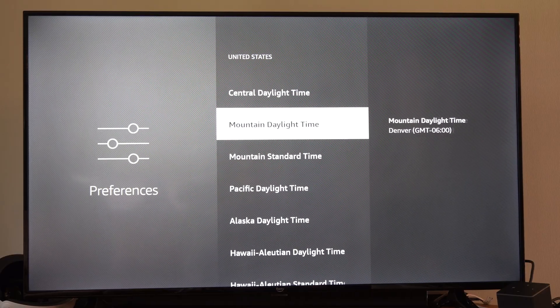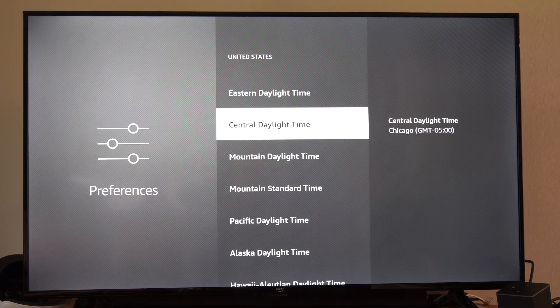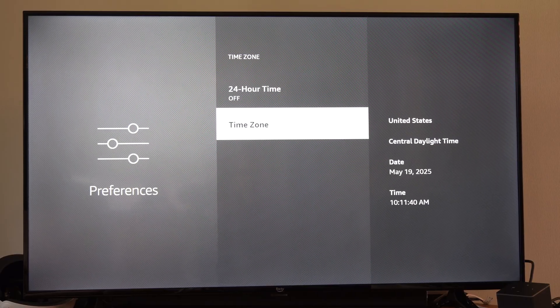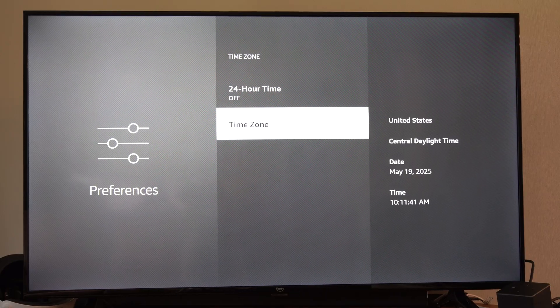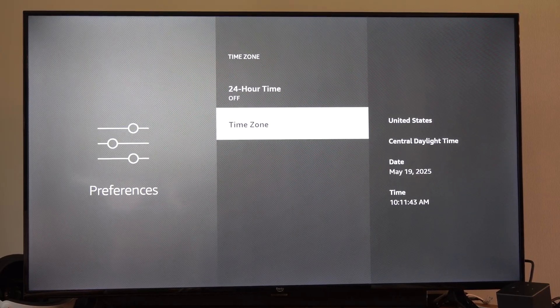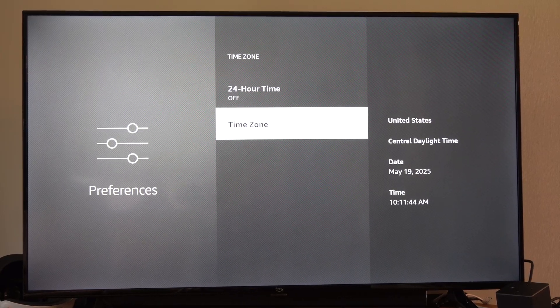I think I'm in Central Daylight Savings Time. So I can select this, and this should reflect the current date and time now.